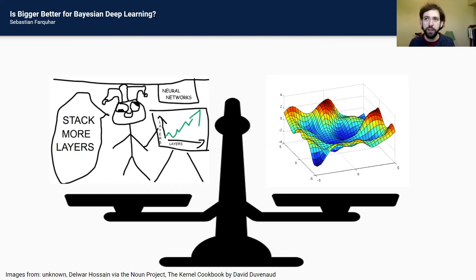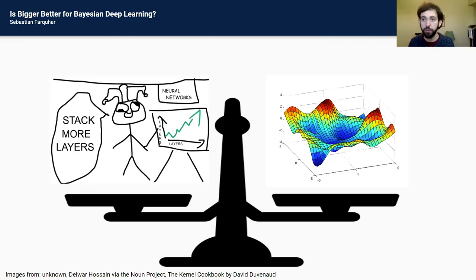What I'm going to argue today is that picture isn't quite right — or rather, it is right for some specific problems, but for problems like approximating predictive distributions, which is a really important problem we often want to use models for, it's not as insoluble as it seems. Maybe there's less of a dilemma here than it feels at first glance.